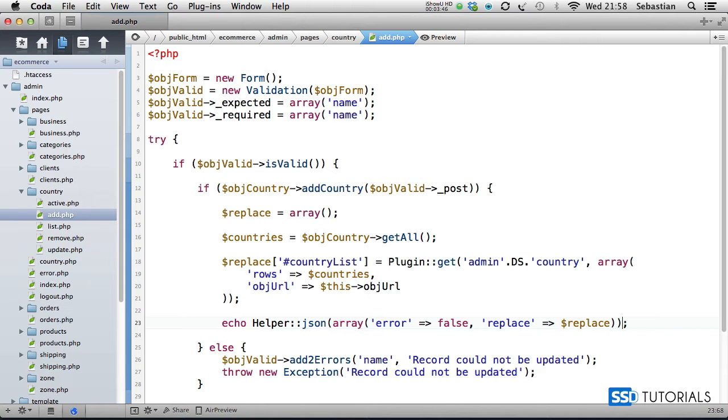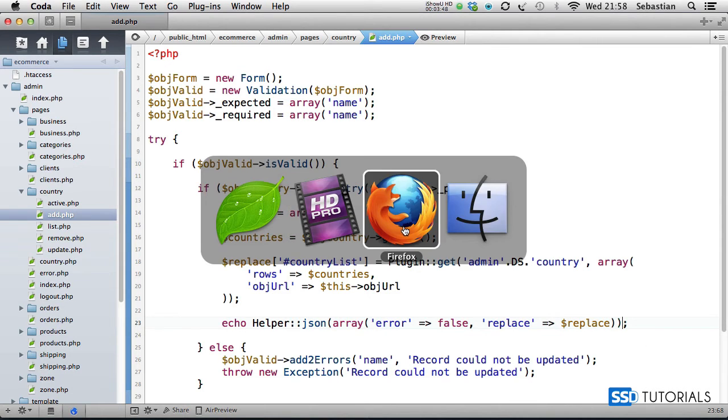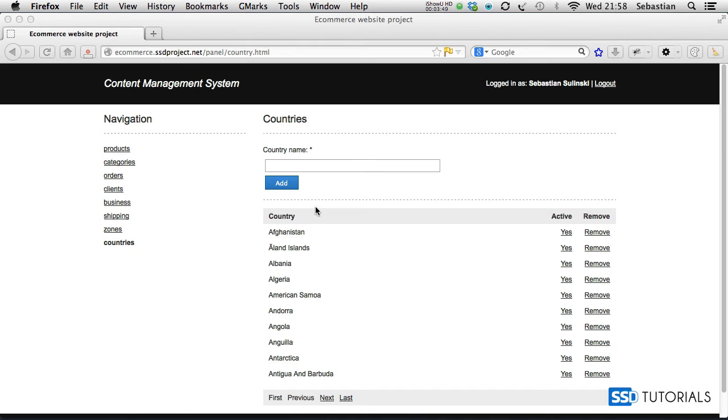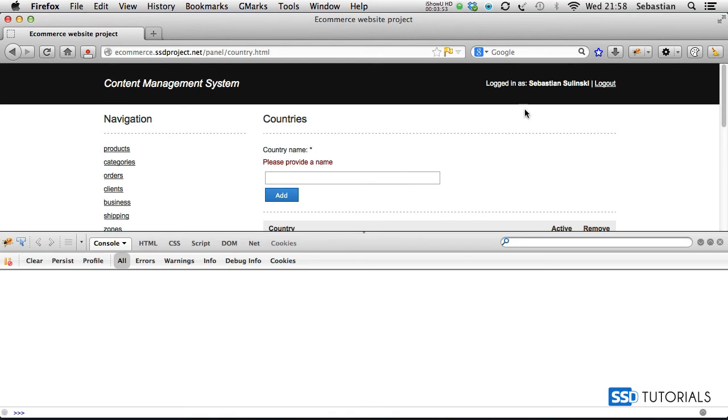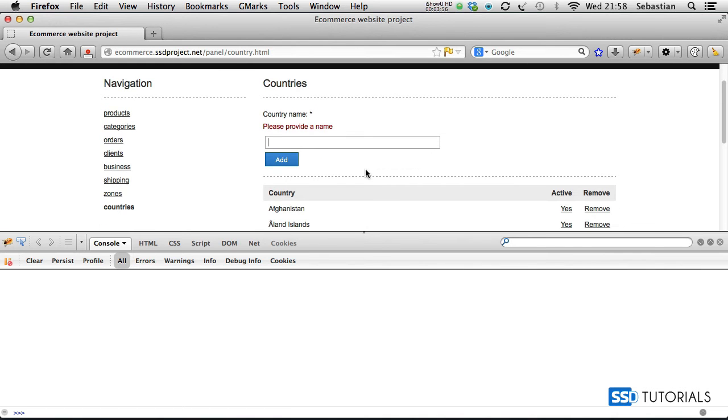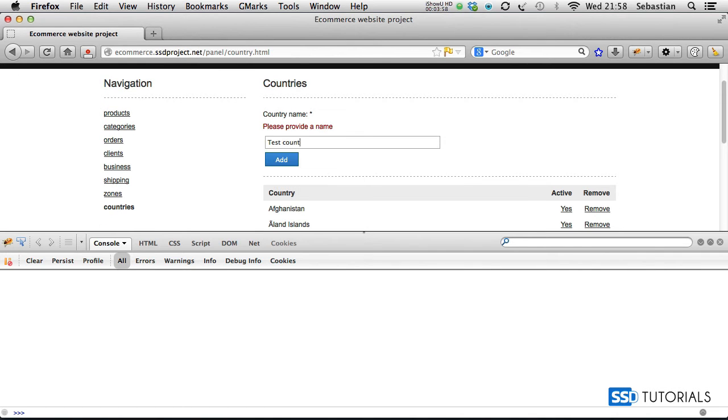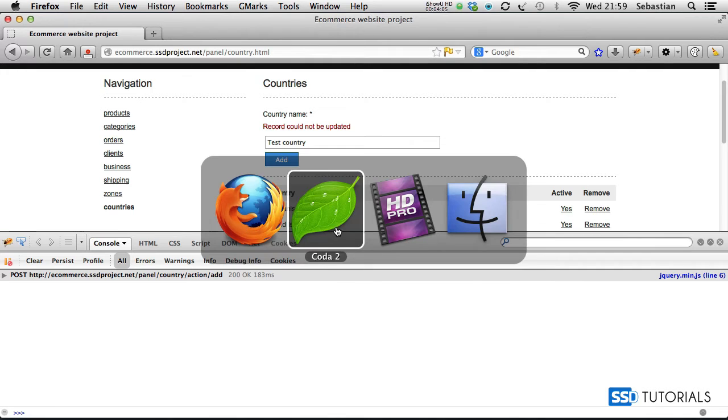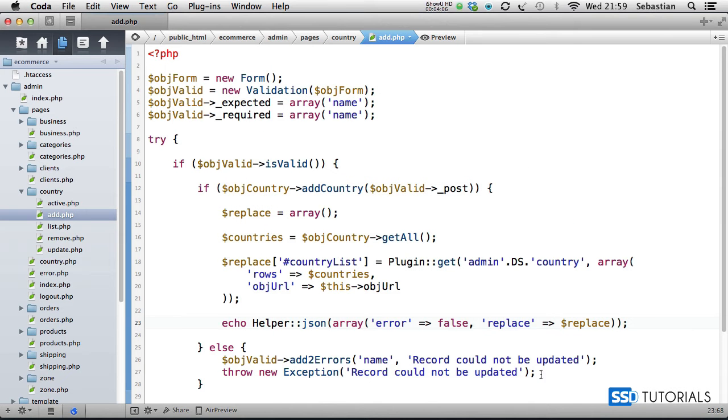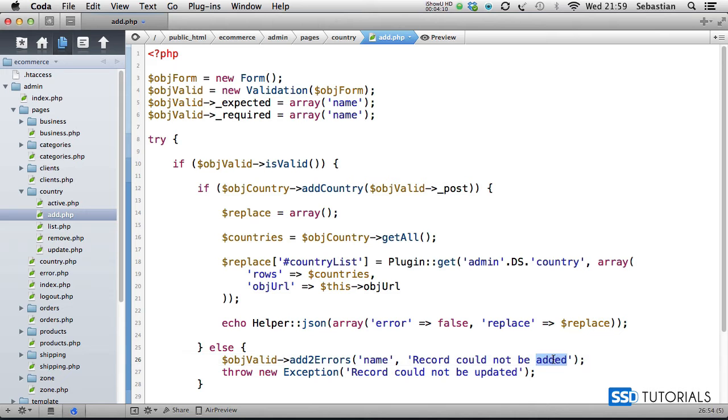If we now save this file and open our browser, if we try click on add, we get the validation message. I'm going to open Firebug and put test country here. Add - record could not be updated. Obviously that's the incorrect message. If I go back to the editor, we should have added here, and the same for the exception.